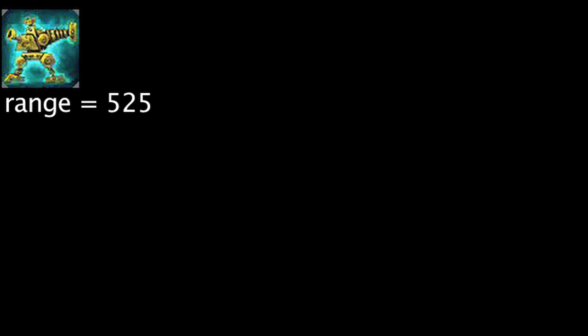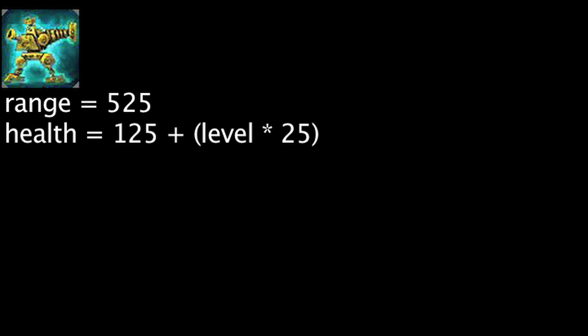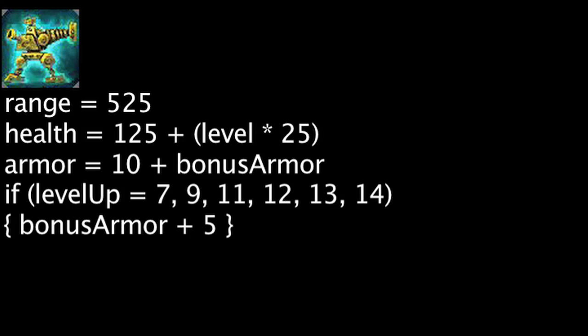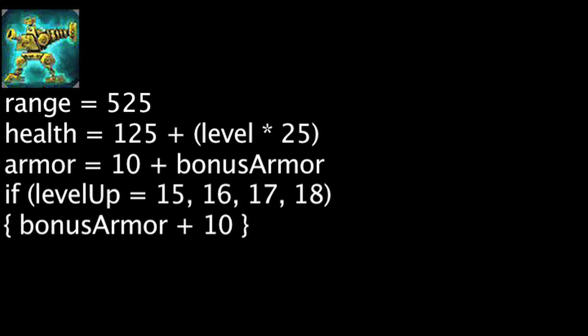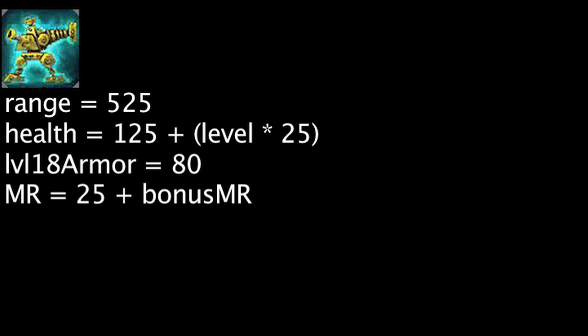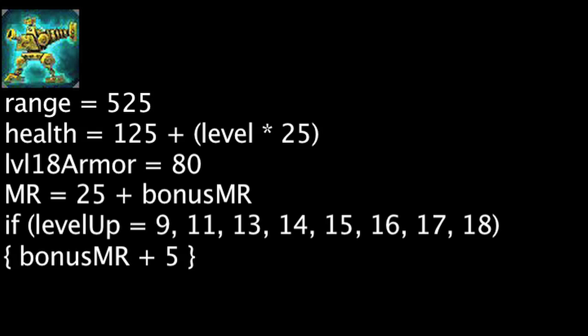The turrets will have health equal to 125 plus Heimerdinger's level times 25. Its armor will be equal to 10 at level 1 and will increase by 5 at levels 7, 9, 11, 12, 13, and 14, then by 10 every level after that. Its magic resistance will be equal to 25 at level 1 and will increase by 5 at levels 9, 11, and 13 through 18.